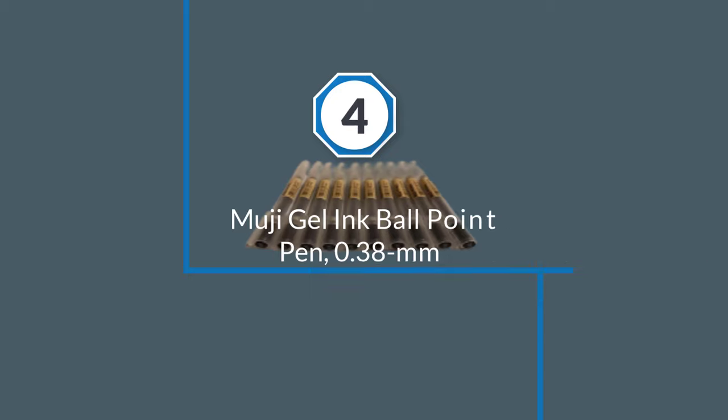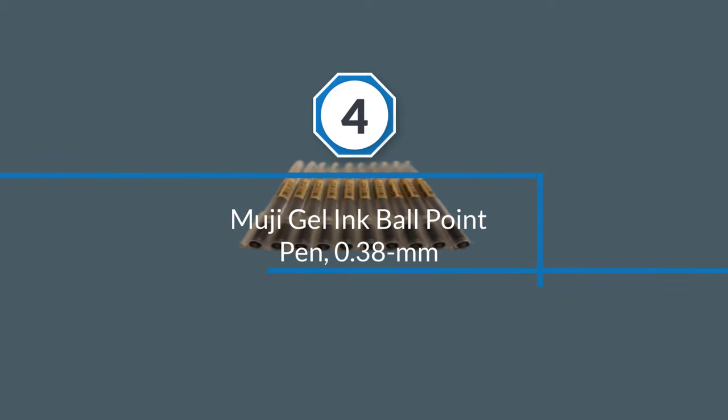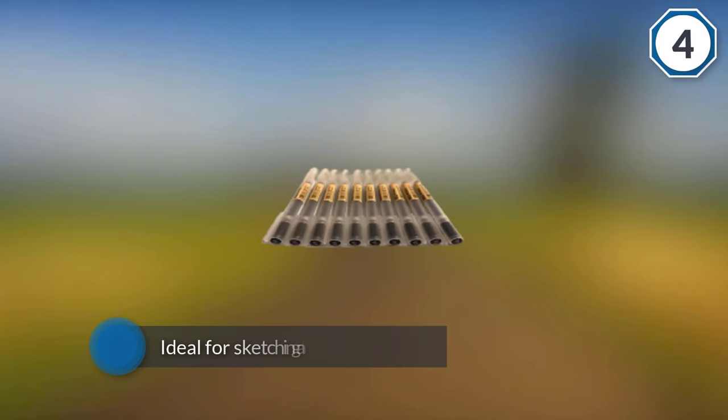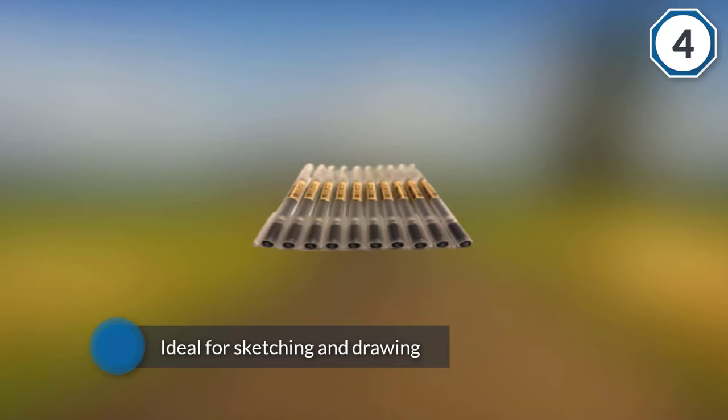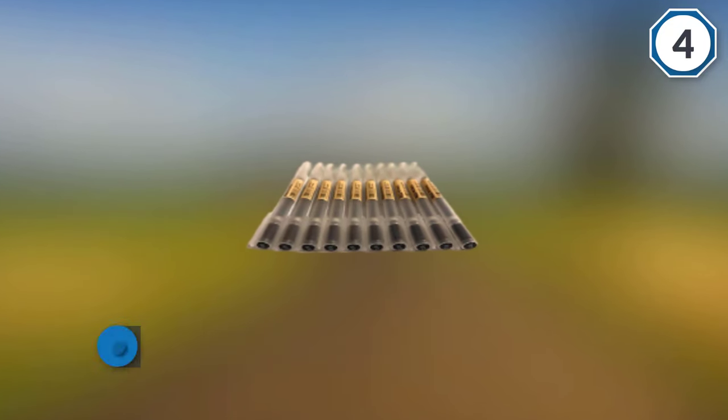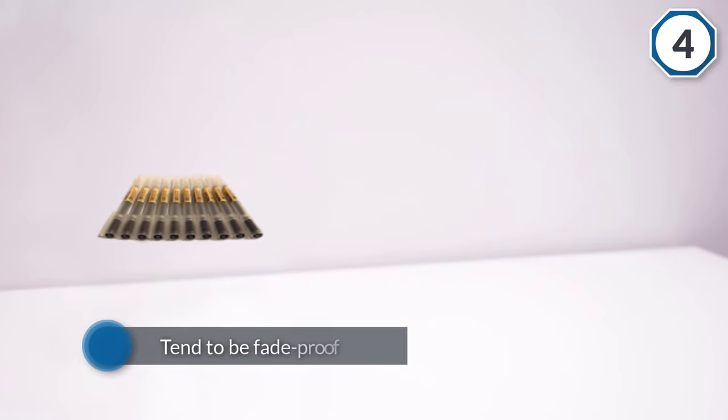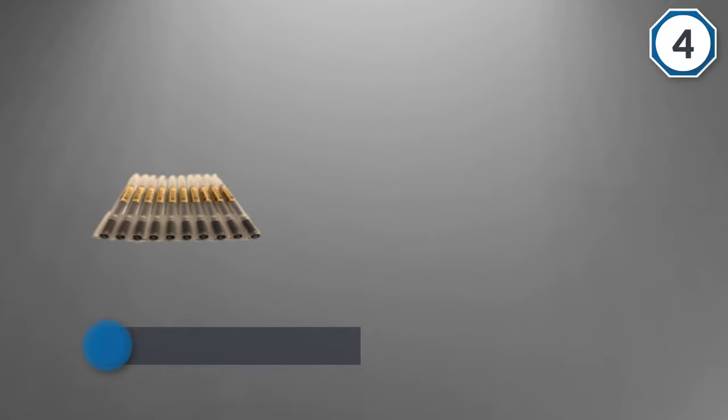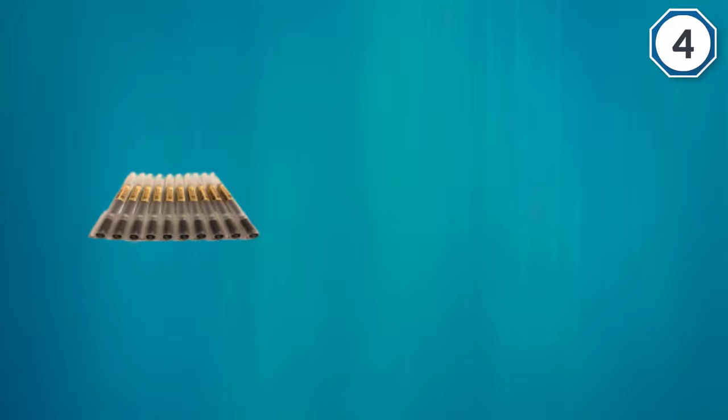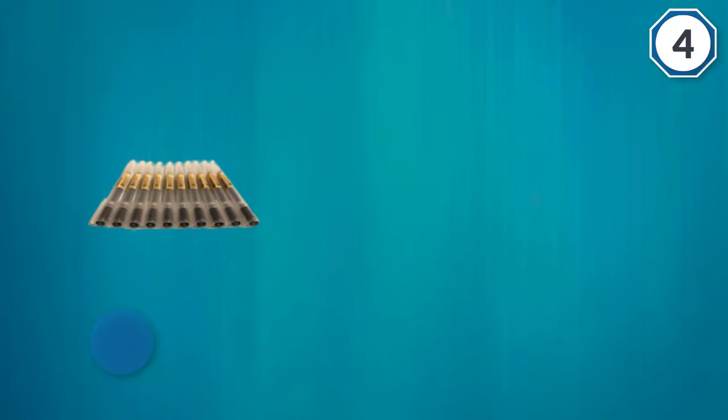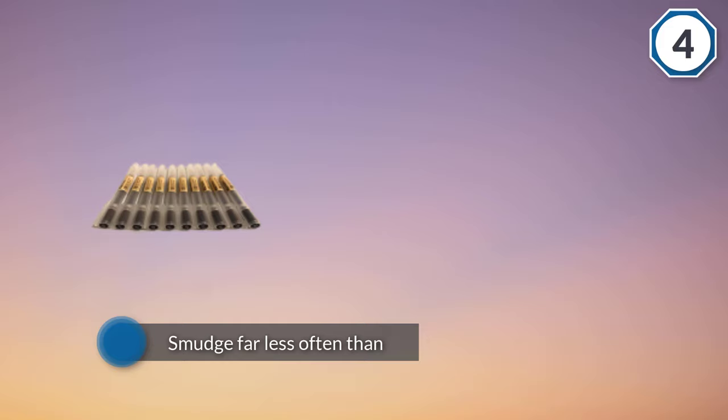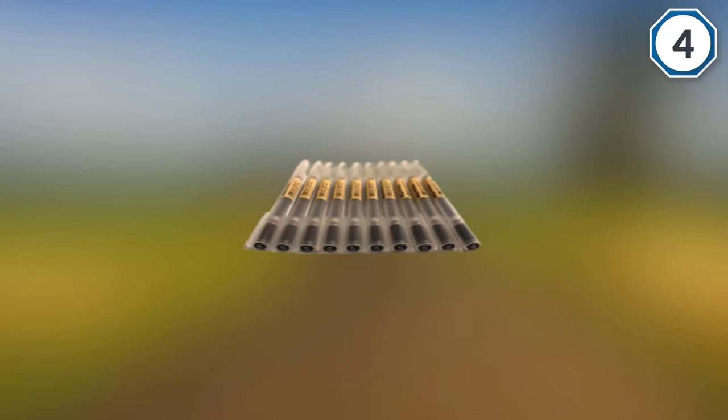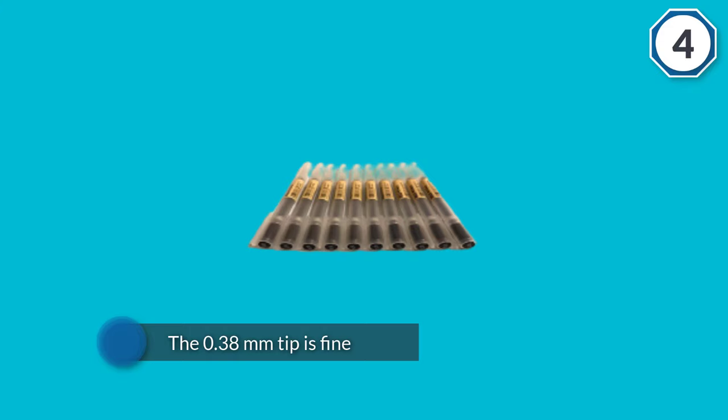Number four: Muji Gel Ink ballpoint pen, 0.38 millimeters. Known for making quality products at a reasonable price, Muji's gel ink ballpoint pen is perfect for doodling or drawing. A great value, they're sold in a pack of six or ten. Whether you're an artist by profession or just doodle as a hobby, gel pens are ideal for sketching and drawing because the ink flows easily. Gel inks also tend to be fade-proof and smudge far less often than regular ink. While the 0.38 millimeters tip is fine, it's still sizable enough to make bold lines and shade them in, no matter what you're drawing.